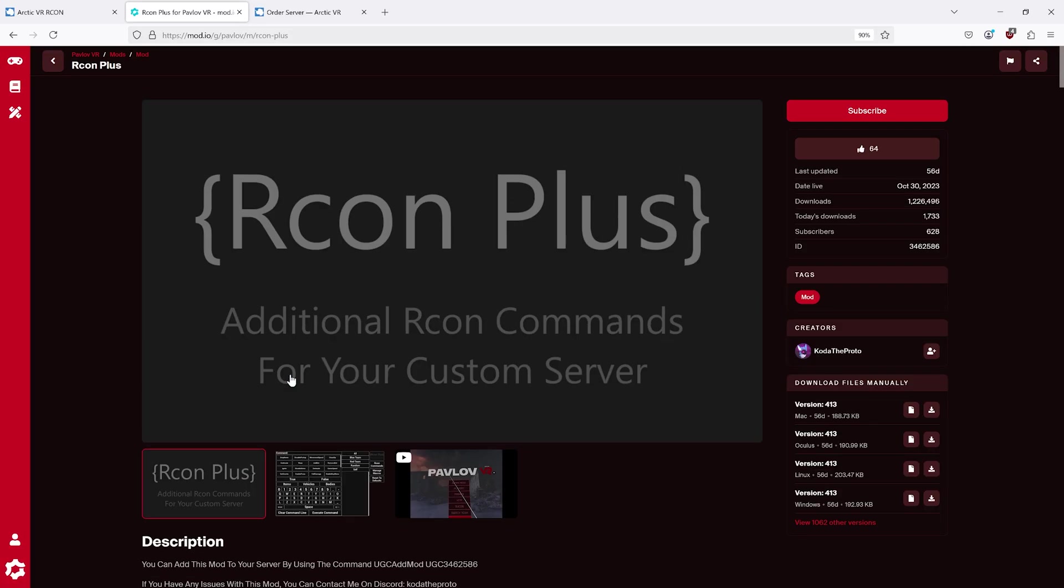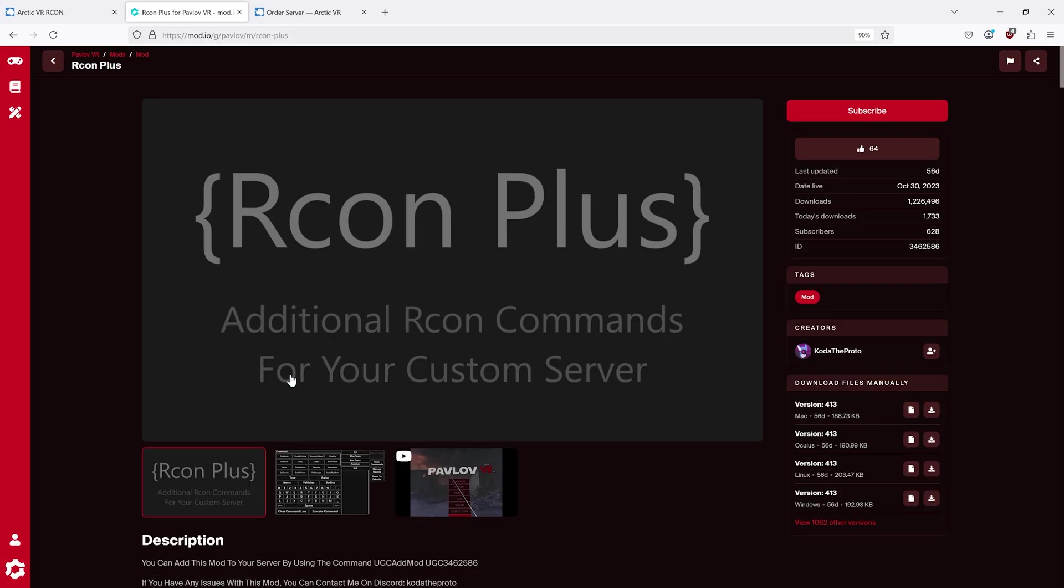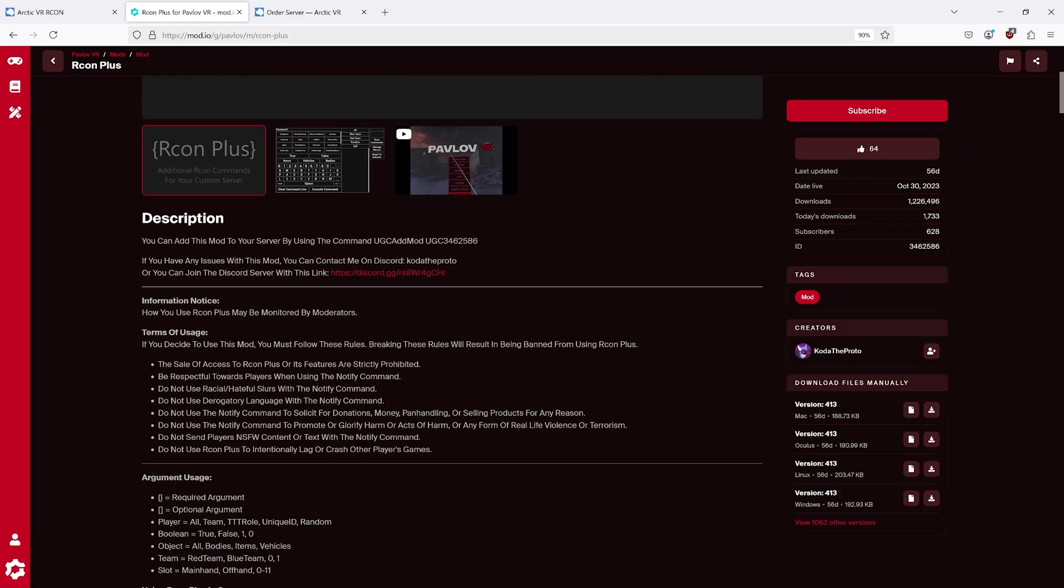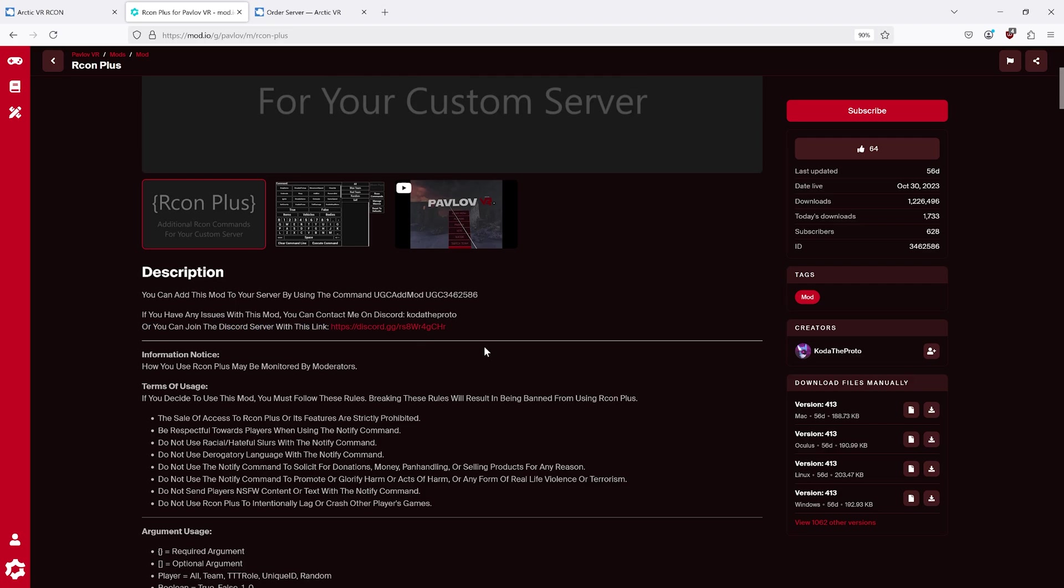The place to get help is not a YouTube comment, it's on the Discord. You can find the Discord link on the Mod.io page. I'll also have everything linked in the description.